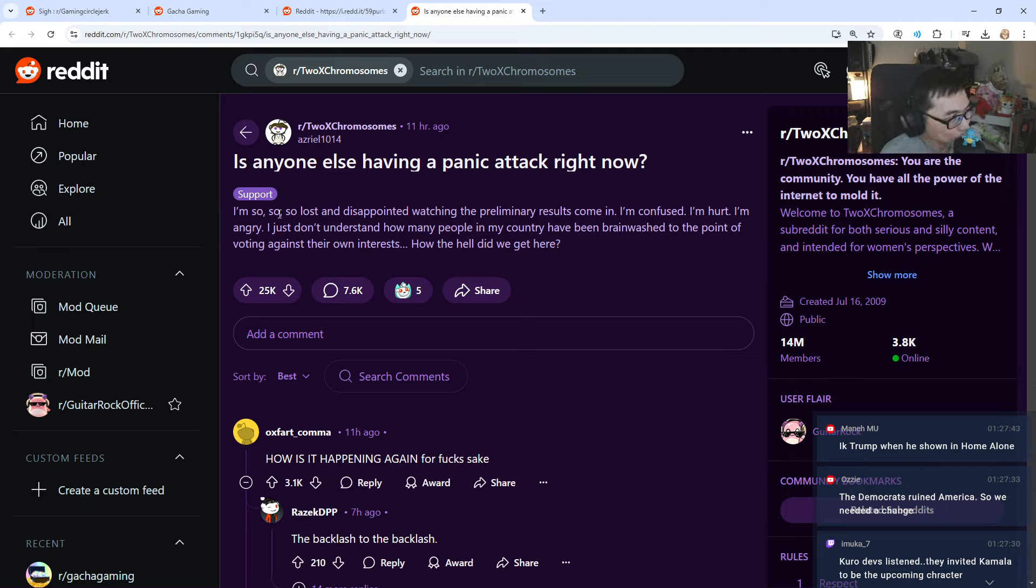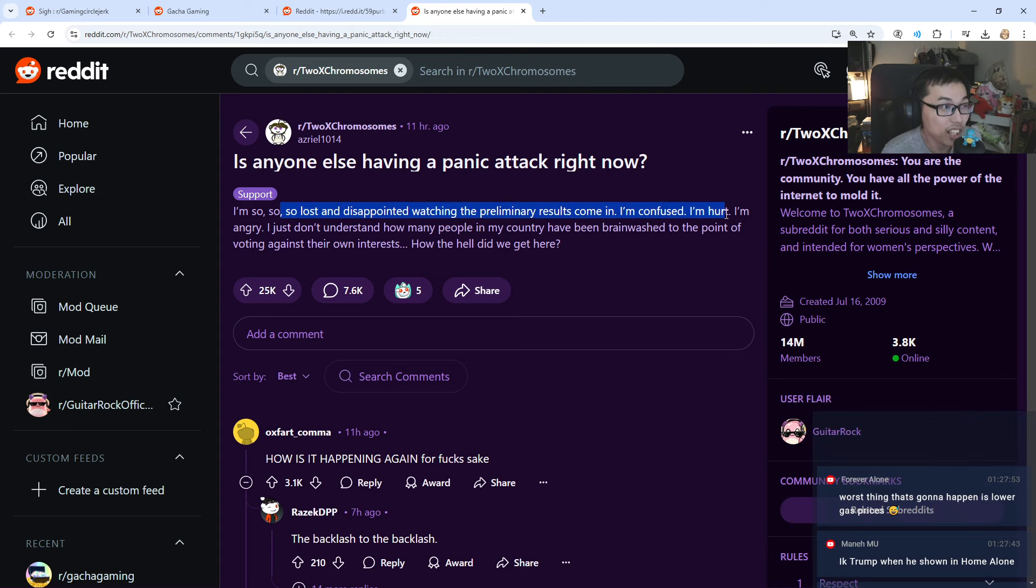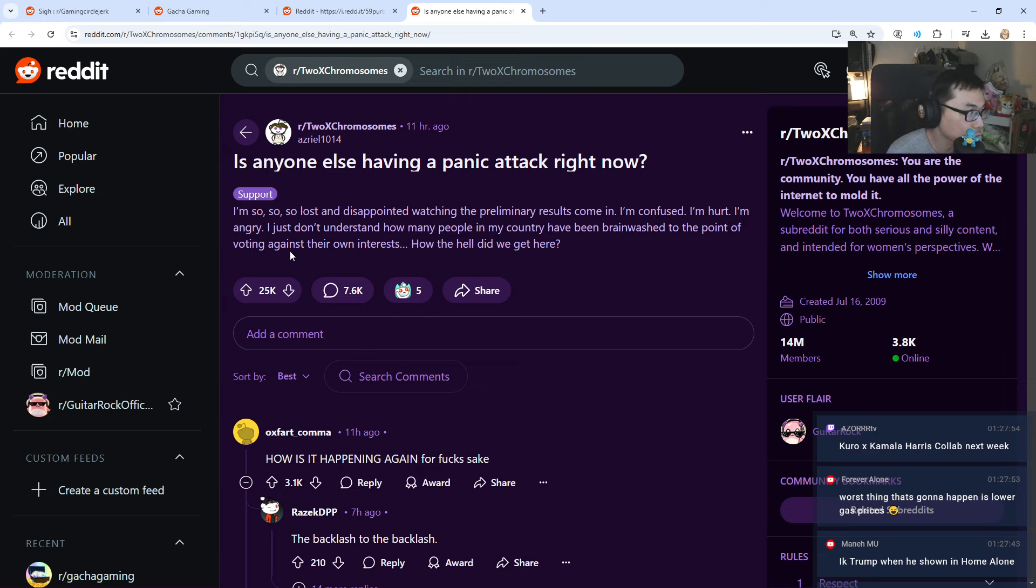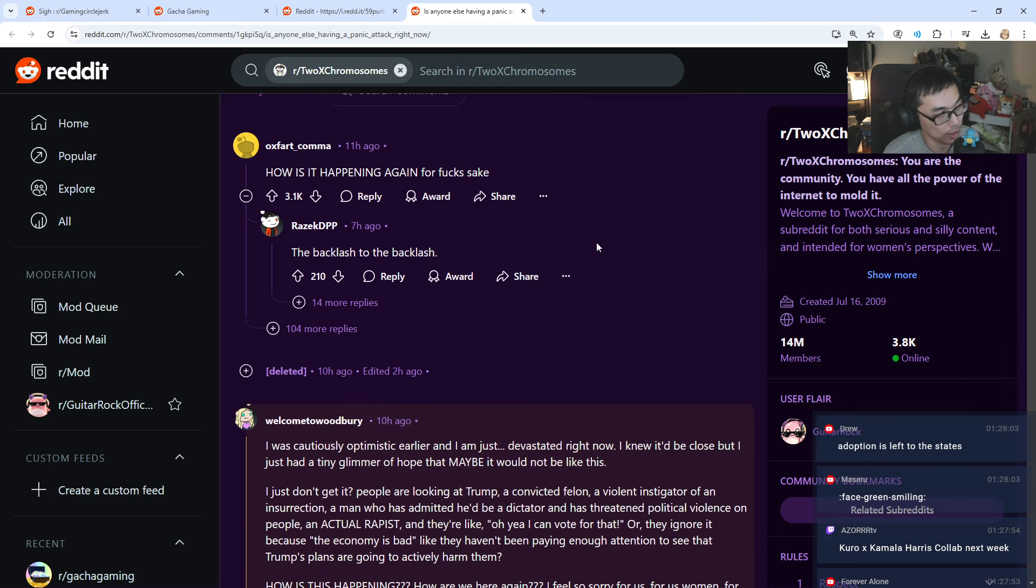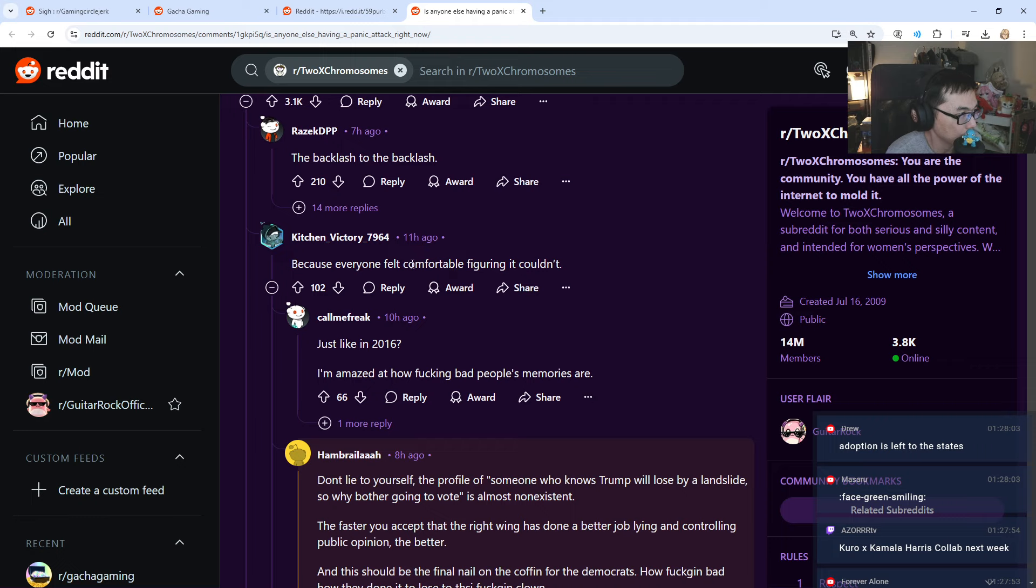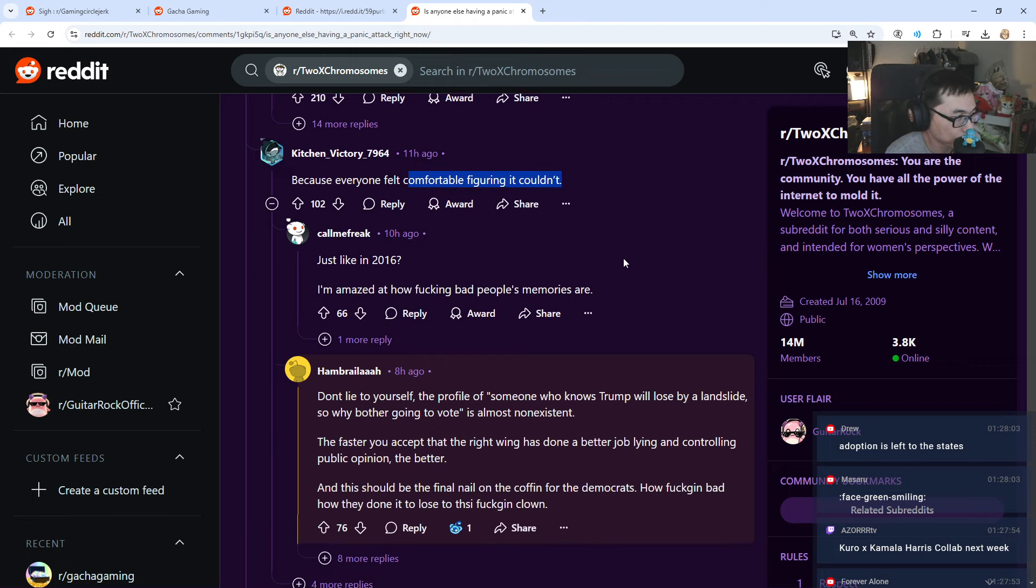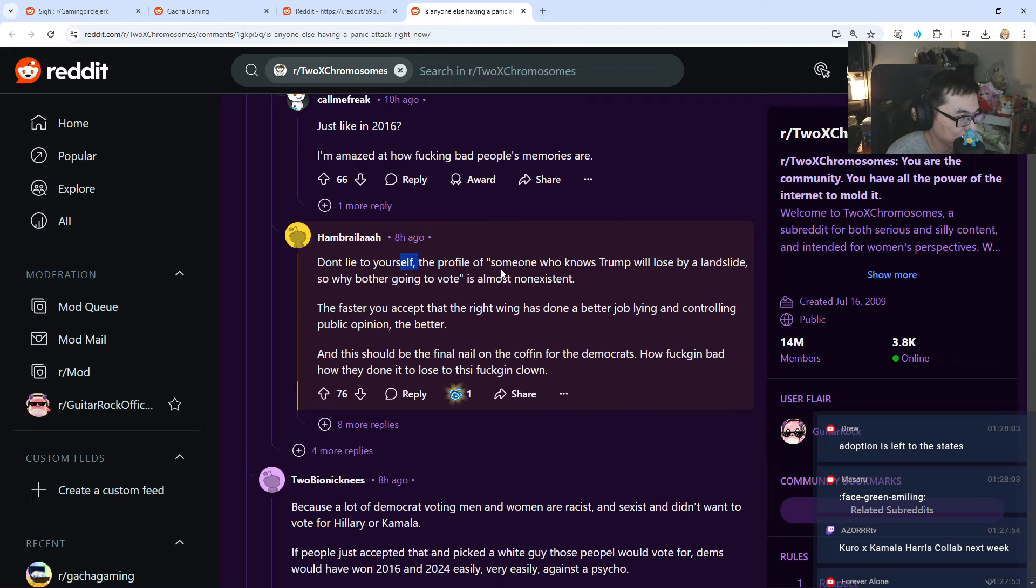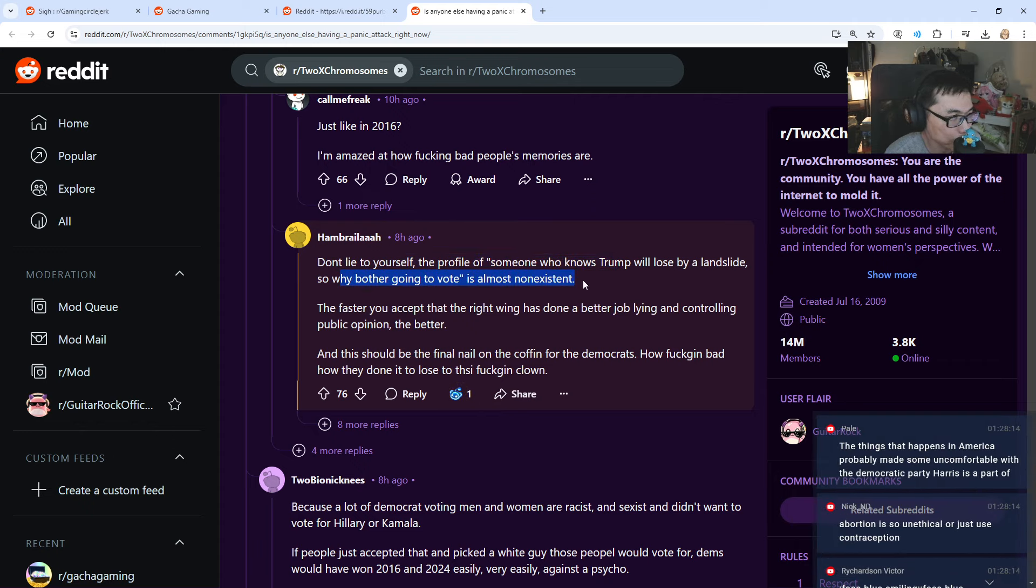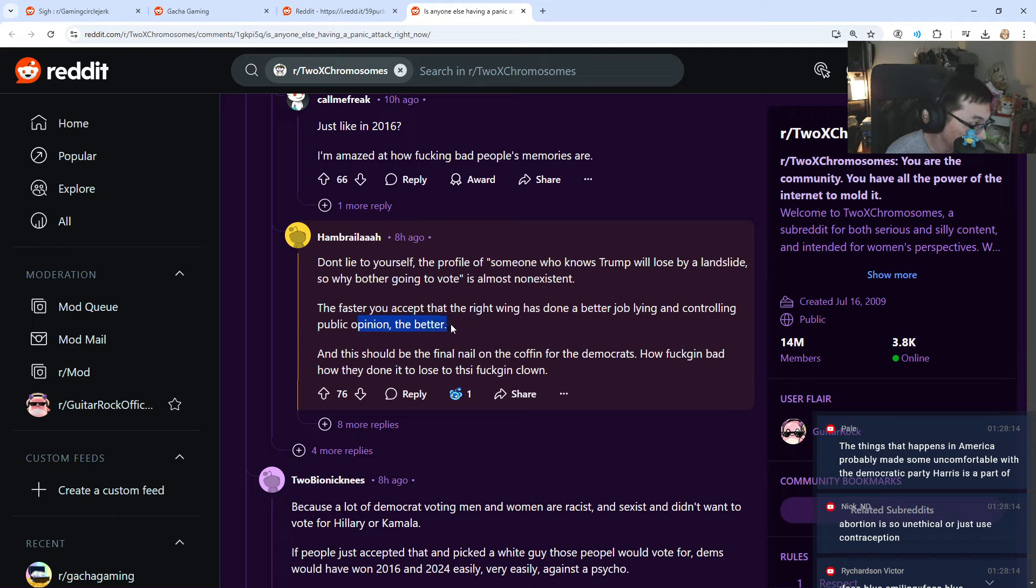I'm so lost and disappointed watching the results. I'm confused. I'm hurt. I'm angry. I just want to understand how many people in my country have been brainwashed to the point of voting against their own interests. How the hell did we get here? Wow. 104 replies. Everyone felt comfortable? Don't lie to yourself. The profile of someone who knows Trump will lose by a landslide, so why bother going to vote is almost non-existent. The faster you accept that the right wing has better job lying, controlling public opinion, the better. Lying. Wow.